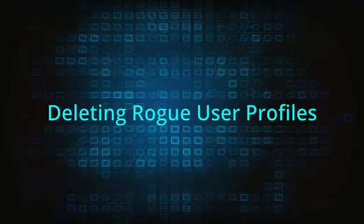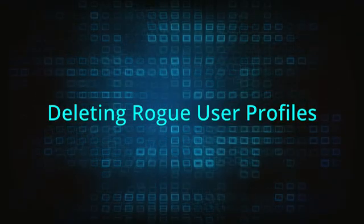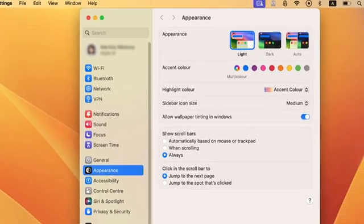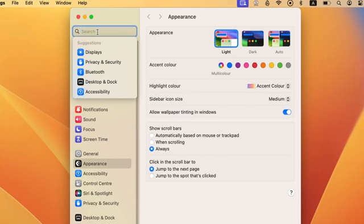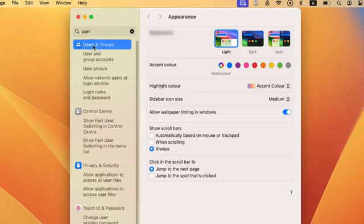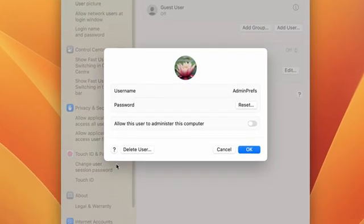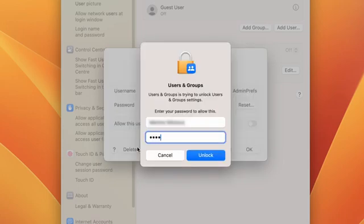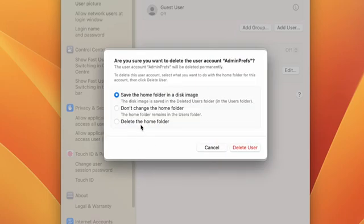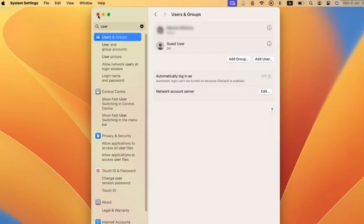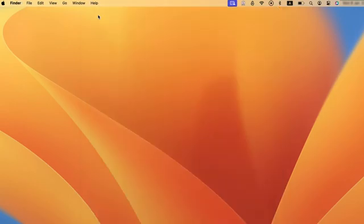Mac malware commonly creates rogue user profiles, so you must also go to Users and Groups in System Settings and check it for any profiles not created by you. Note that a rogue user profile may have a normal-looking name such as Chrome Settings or Admin Prefs, but as long as it's not been created by you or anyone else using the Mac, it needs to go. To delete a rogue user profile, just select it and click the minus button. Do this for all suspicious profiles.